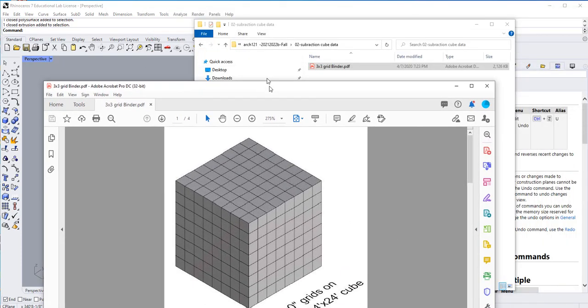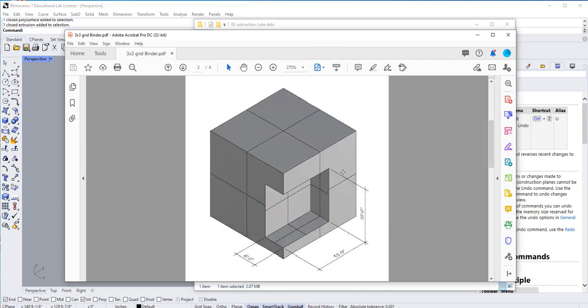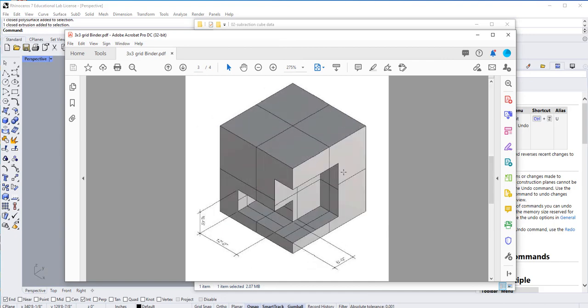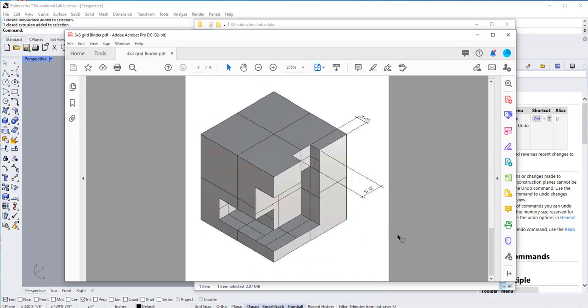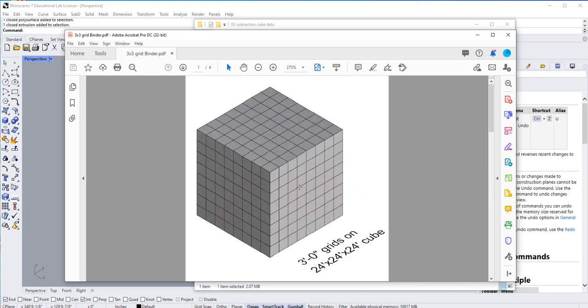What we're going to try to do is subtract from this original volume. But before we do that, the first step we're going to do is to organize this thing. We're going to draw a grid on top of the box.